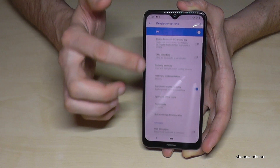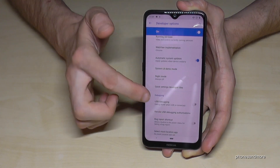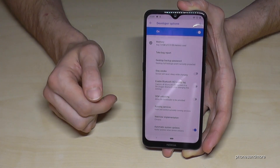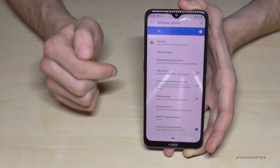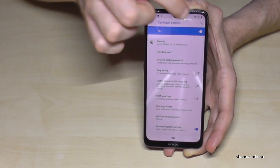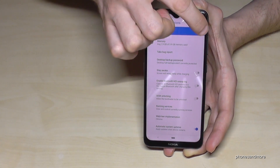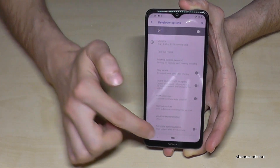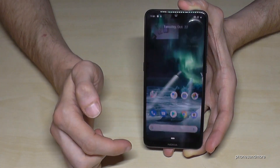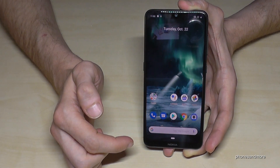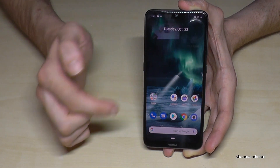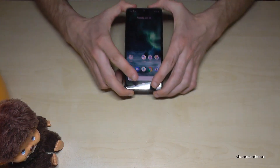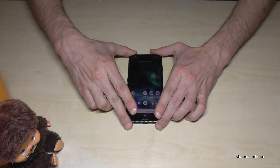Now you can enable the Stay Awake mode, USB debugging, and all the other stuff you might need. If you want to turn it off later, just go to the option to turn it off and it will disappear from the settings again.